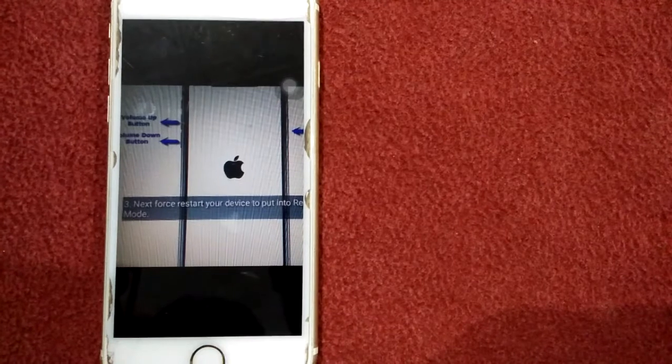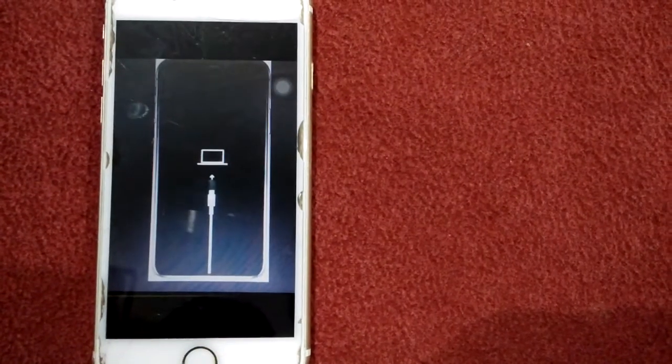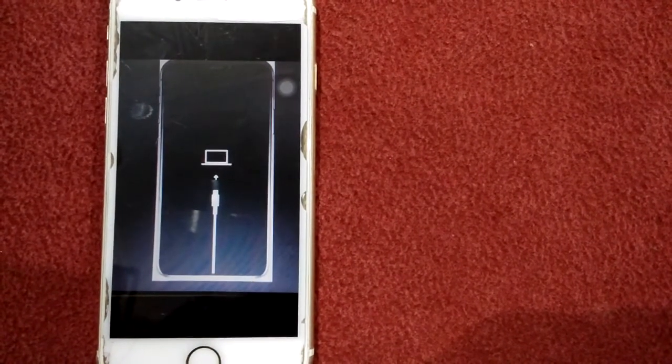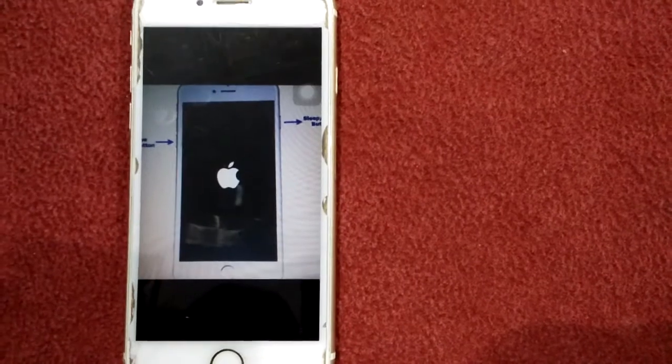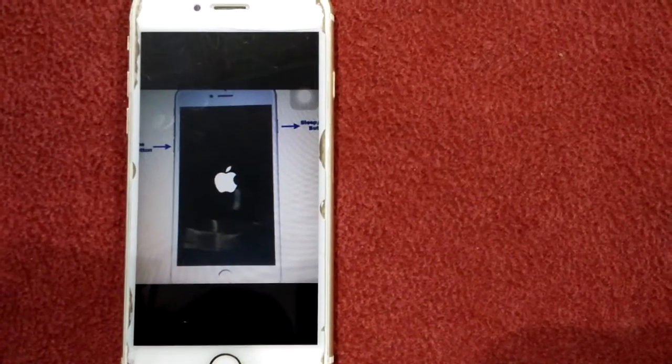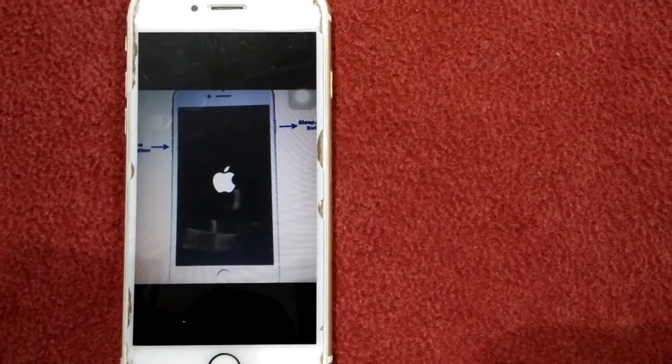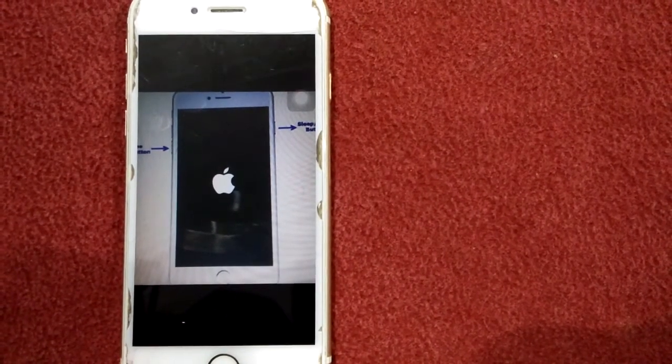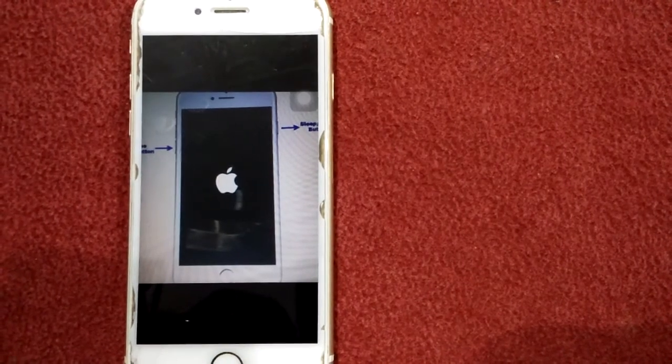For iPhone 7 and 7 Plus, press and hold the power button and the volume down button until you see the recovery mode.